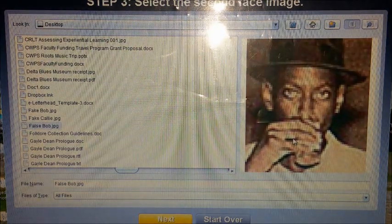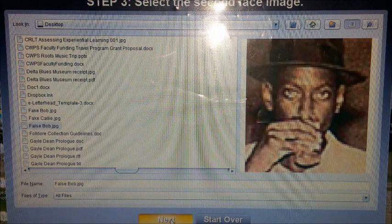Now we're going to pick the photograph of the alleged Robert Johnson, and we're going to locate the center of his right eye and the center of the pupil on his left eye. There are the two photographs lined up perfectly symmetrical, perfectly matched as per size.